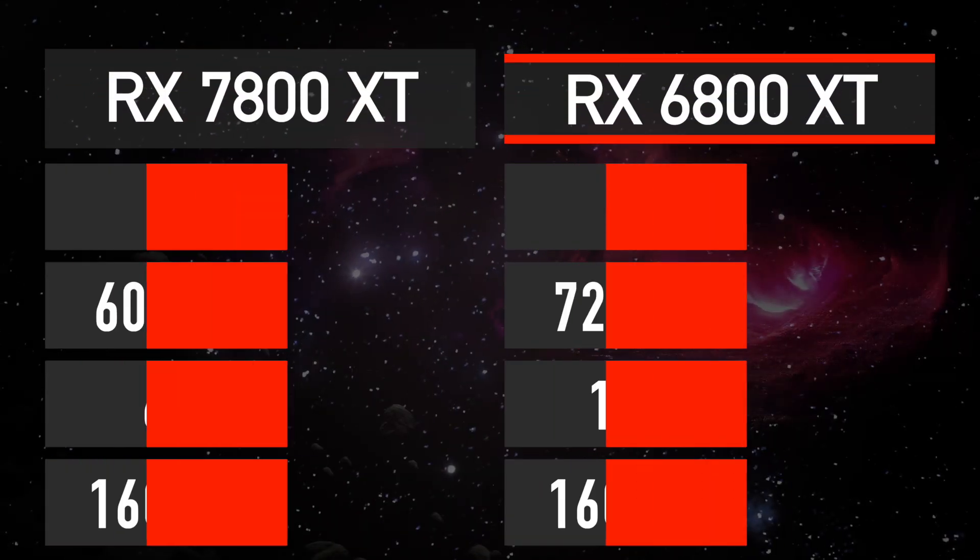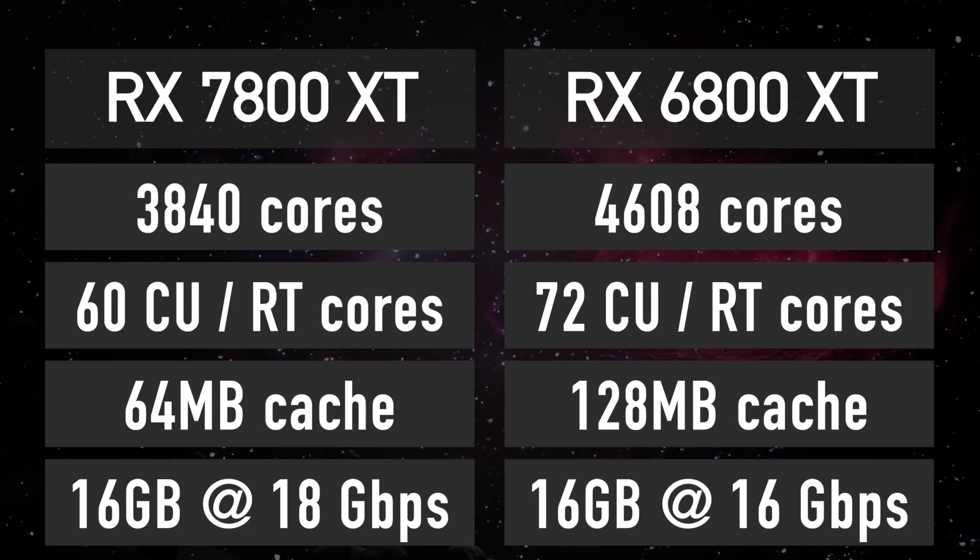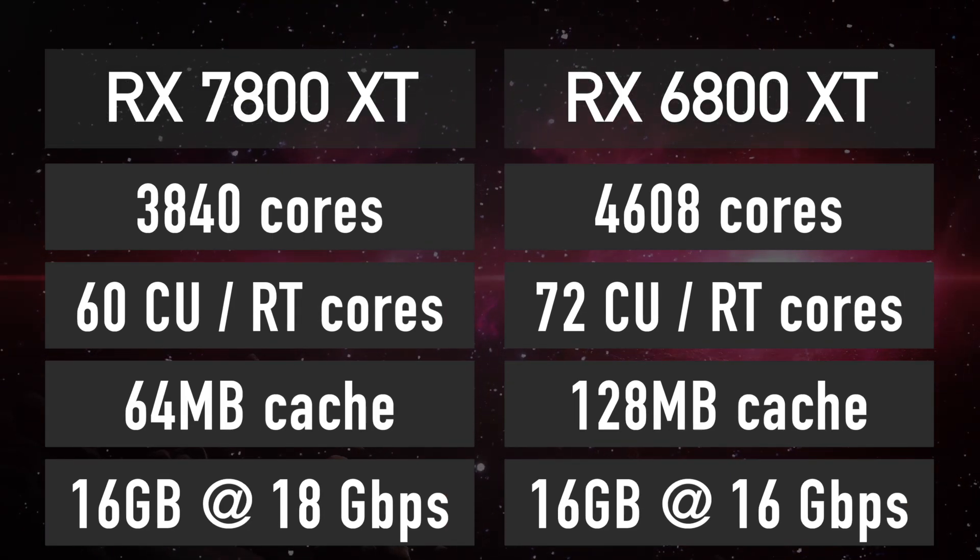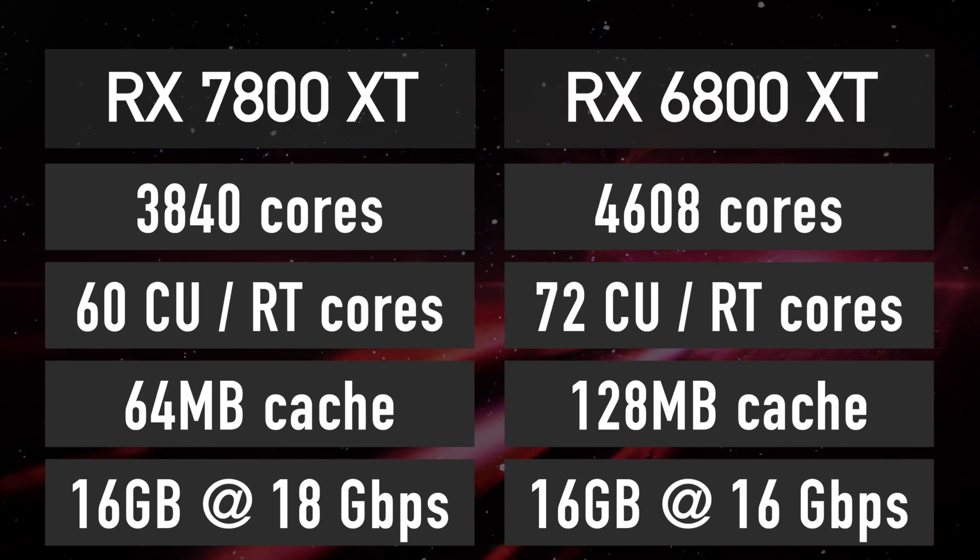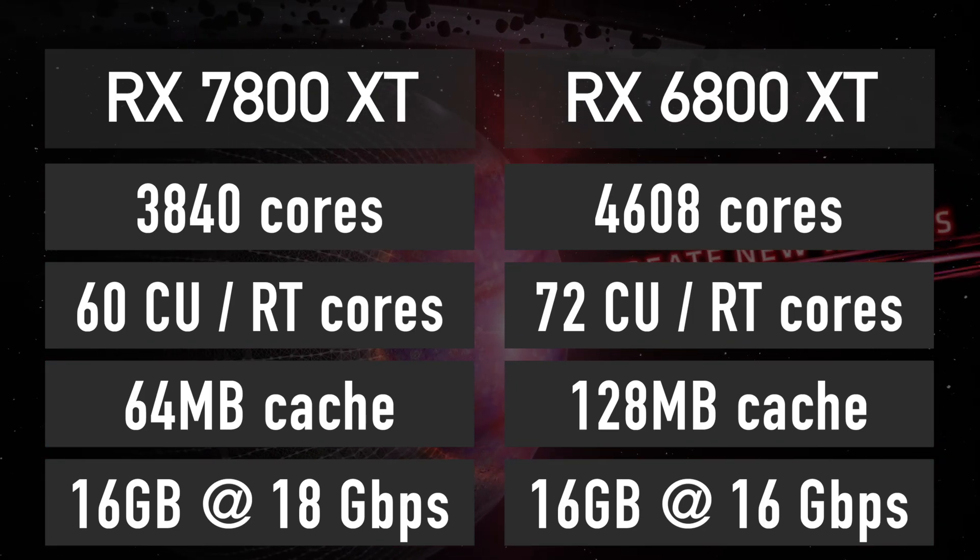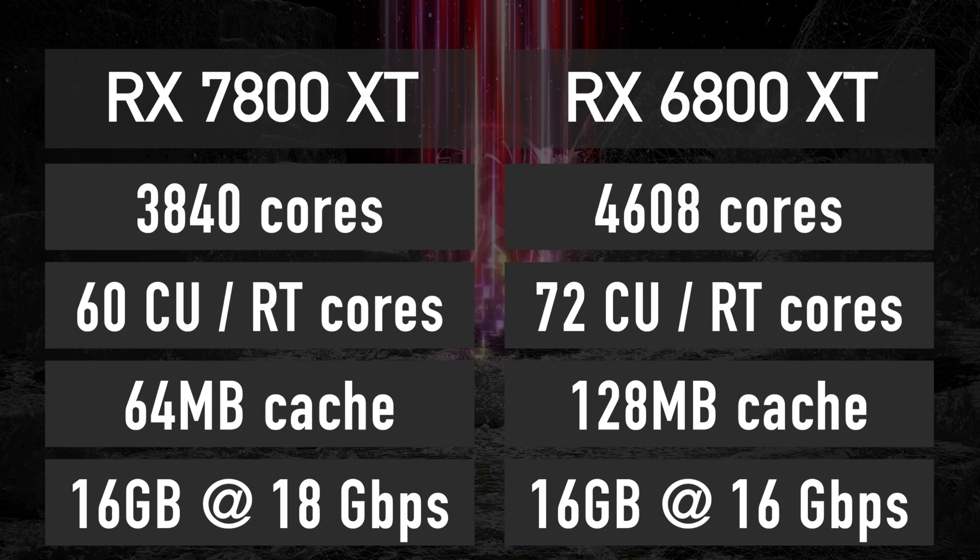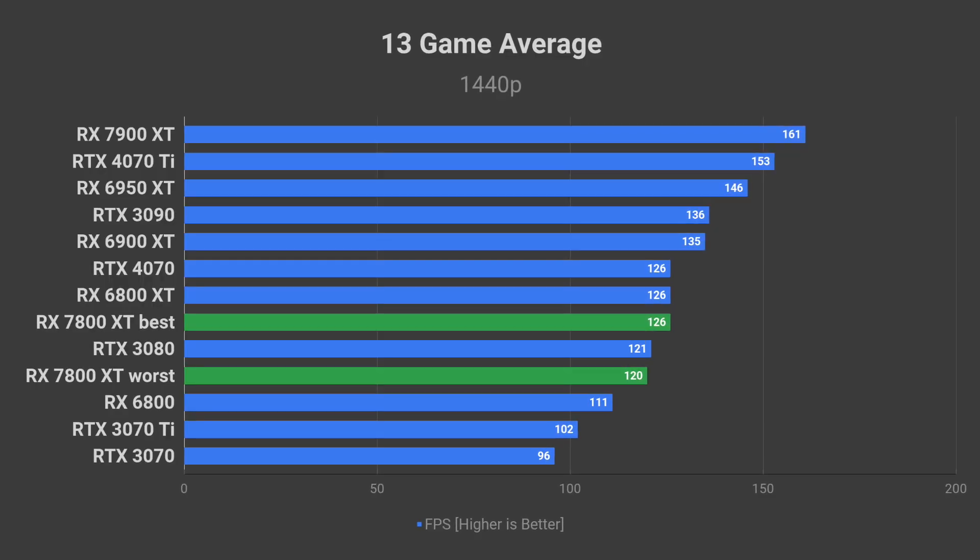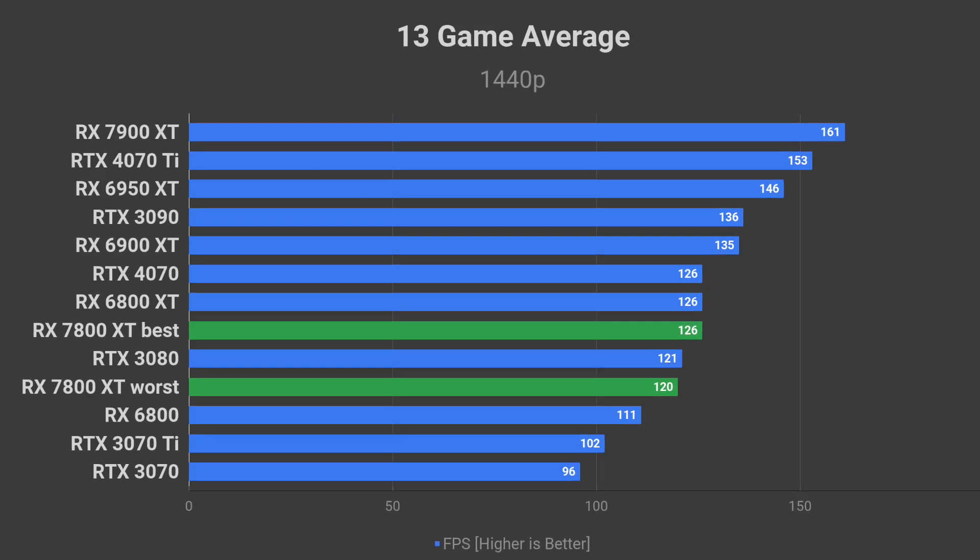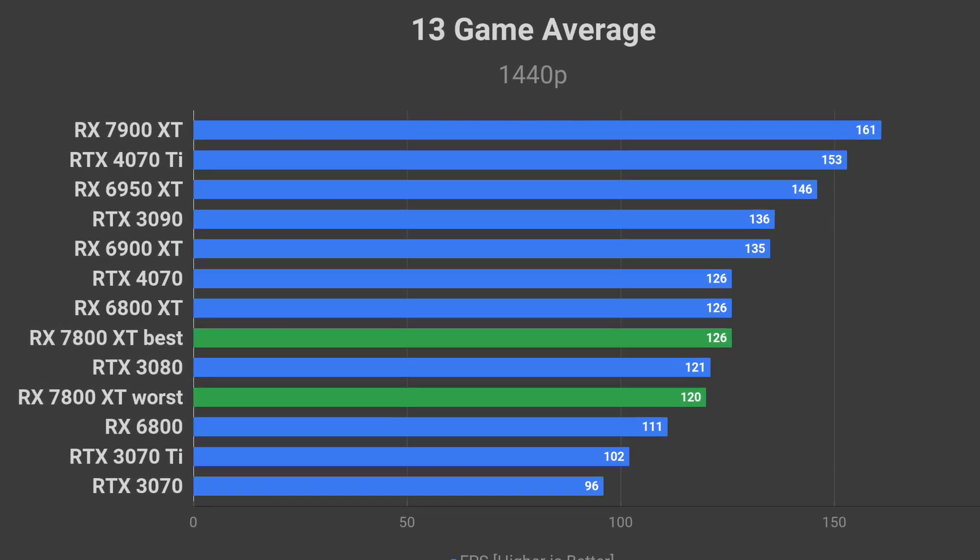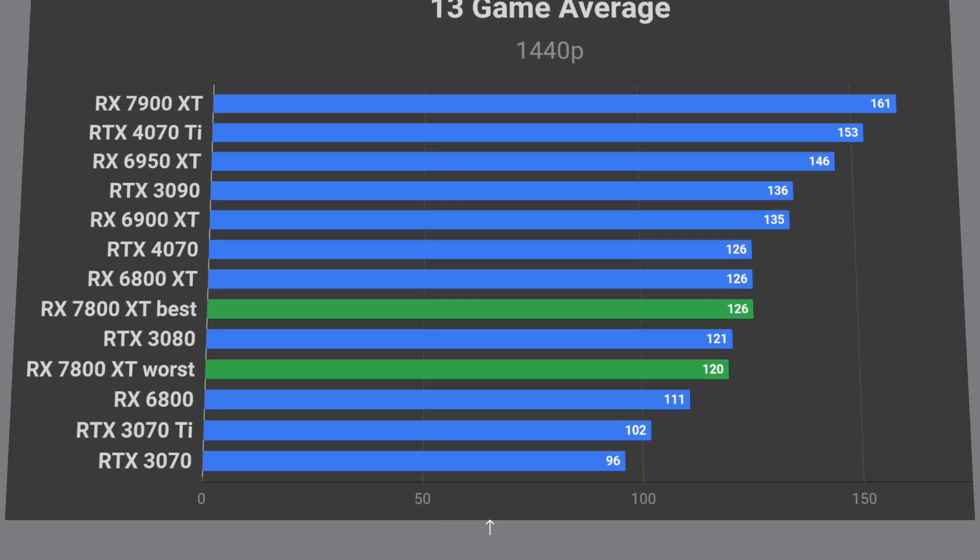It features slightly faster memory that is not enough to compensate for the loss of 12 compute units versus the 6800 XT with its 72 compute units. This will almost certainly result in underwhelming performance. I expect the RX 7800 XT to deliver FPS in games close to that of the RX 6800 XT in the best-case scenario.